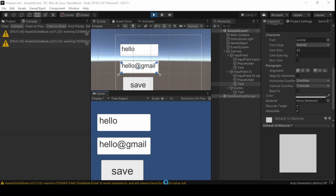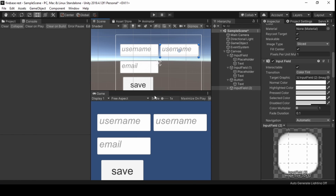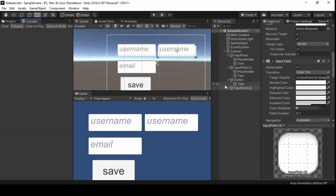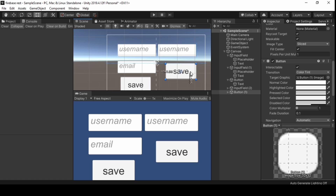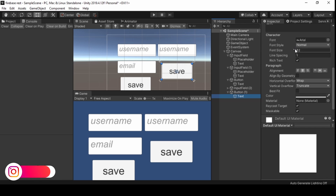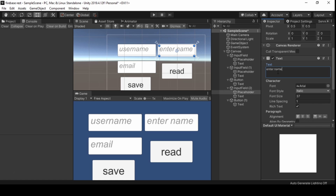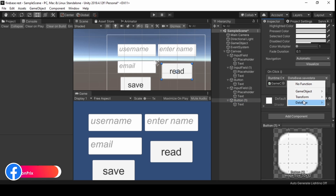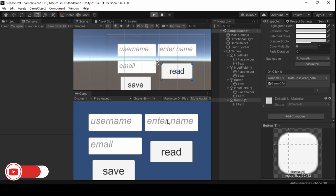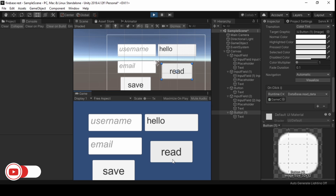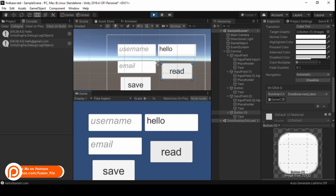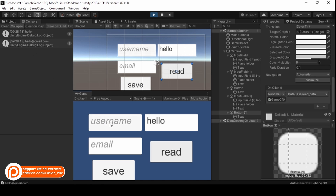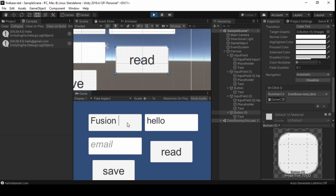Now save it and go back into Unity. Duplicate the input field and create another button, renaming it as read. Select our game object, drag and drop the name input field, then select our read button and add the read function to it. Let's test it by running — enter the name to read. Boom! Now we can read and upload data from the Firebase realtime database using the REST API.